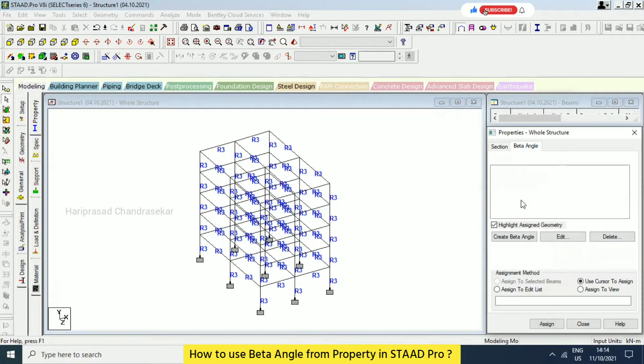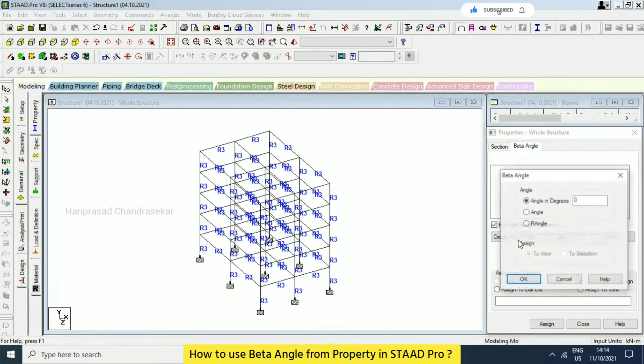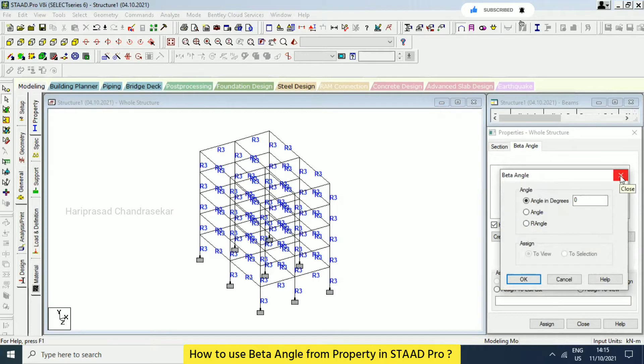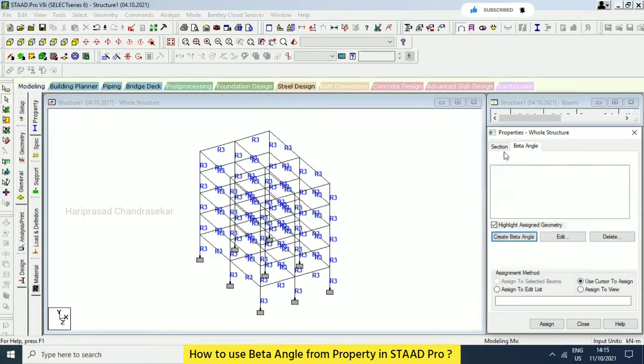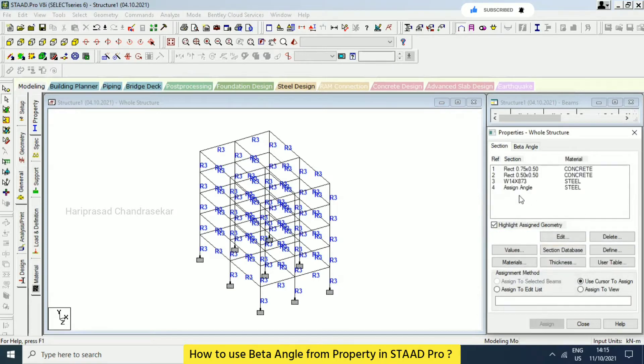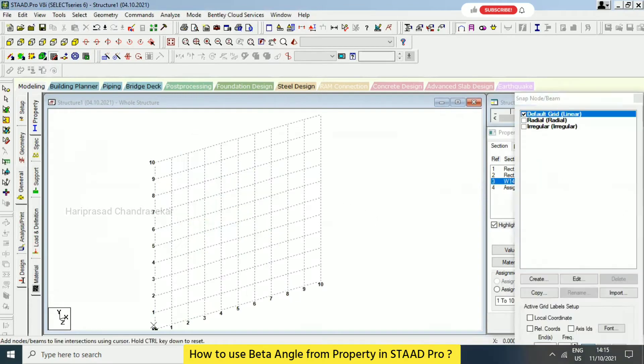So beta angle in the sense like, for example, sometimes for example we need to go for only one, we will go for in that case.